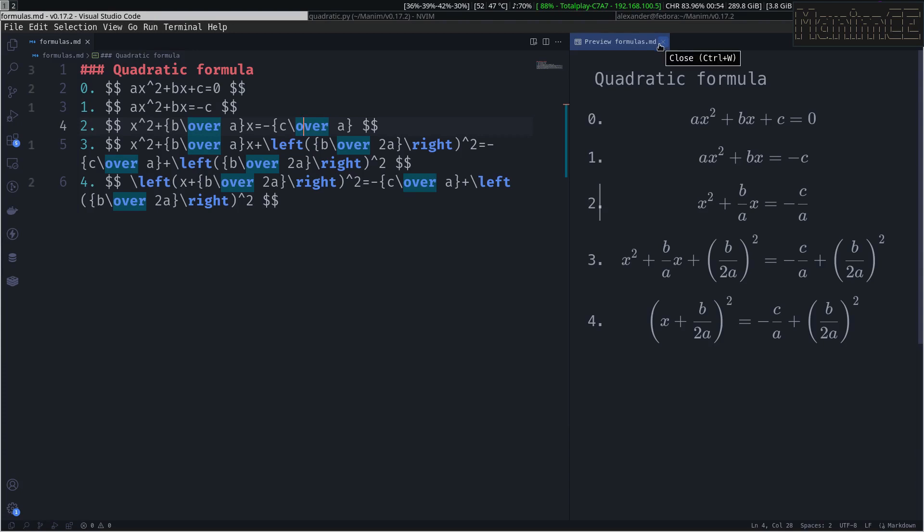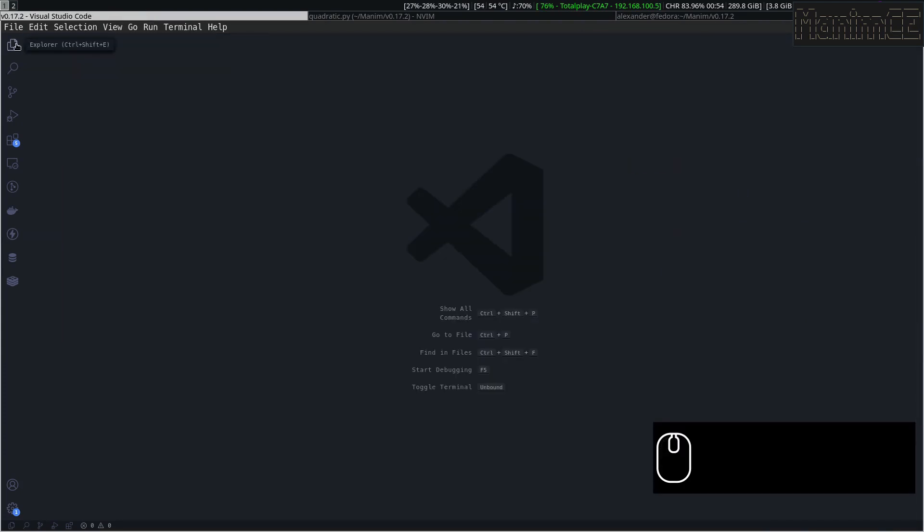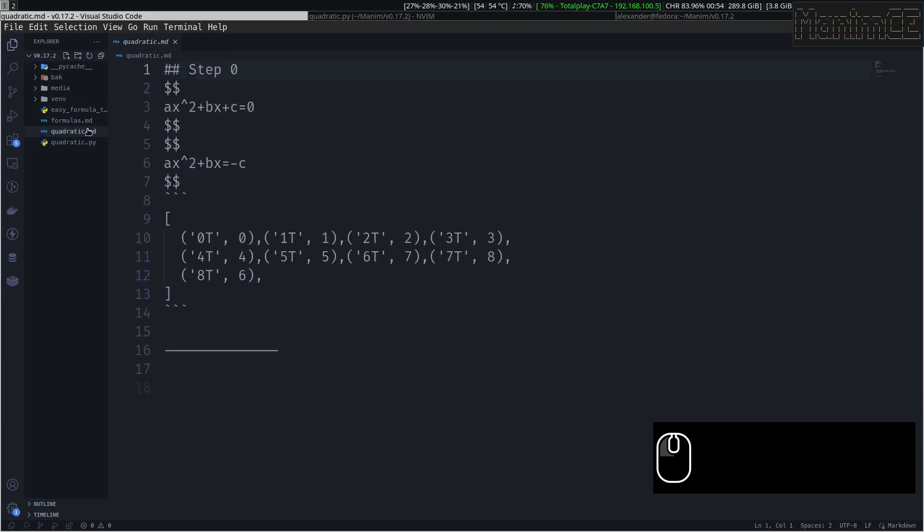I am going to close the app for now, and we are going to see this file with VS Code.